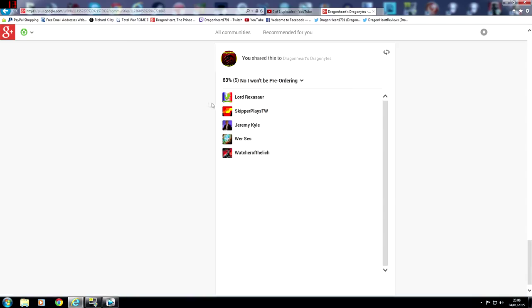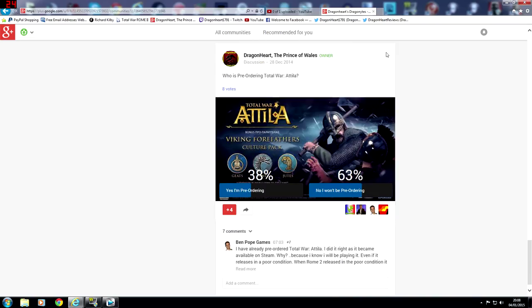And then there's 5 votes for the No, Lord Rexasaur, Skipper Plays Total War, Jeremy Kyle, Verses, and Watcher of the Leash. So that is the people that have voted so far. So it's 38% saying yes and 63% saying no.